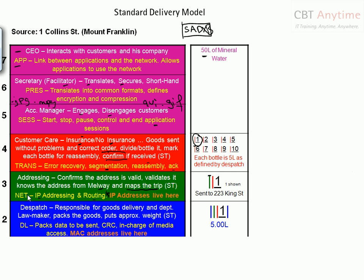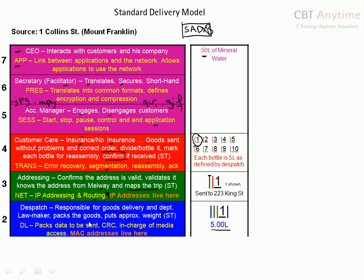Down to layer two — layer two is the dispatch department. The dispatch department is responsible for the delivery of goods and looks after the delivery department. Remember the law? Every water bottle must be five liters in volume — it is actually layer two that made that law, which was applied earlier. Just like in the check-in baggage example, the law was made by the baggage handlers at the back but applied at the check-in counter at the front. So these guys pack the goods to be sent. They check the volume — five liters — and put that volume on it again, then put on a header, and also a trailer at the back that says the volume of this thing is five liters.